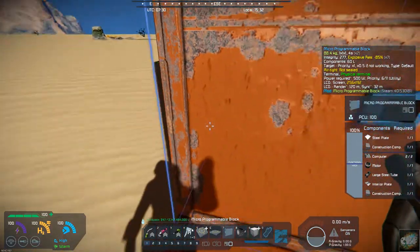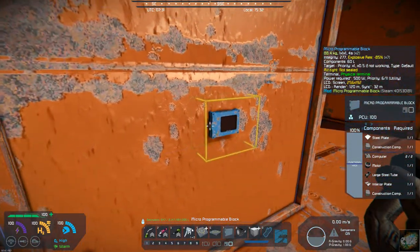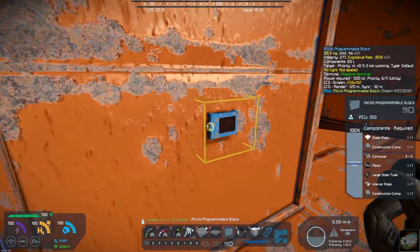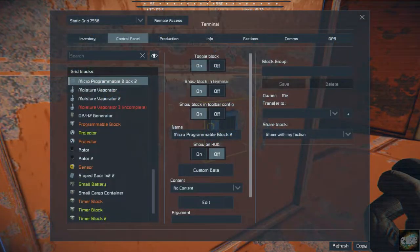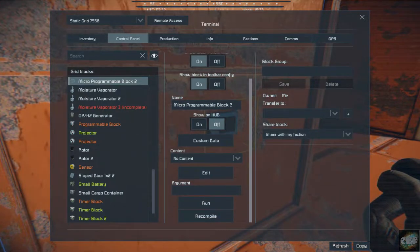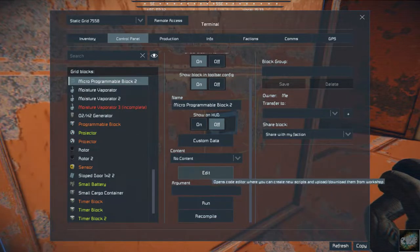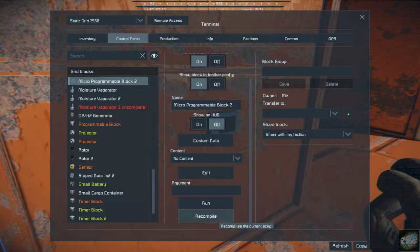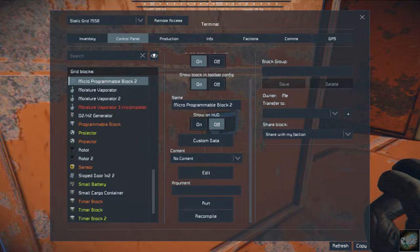You can do anything you want with it, just as you would with a regular programmable block. You can add your scripts, run, compile — pretty much anything.